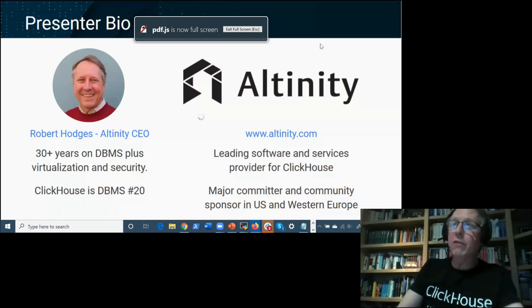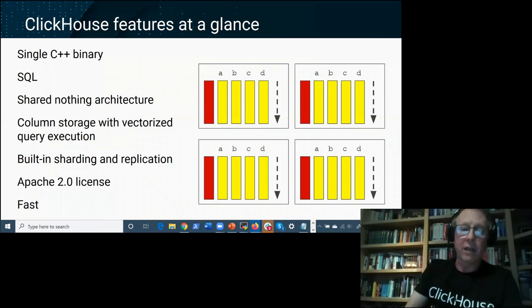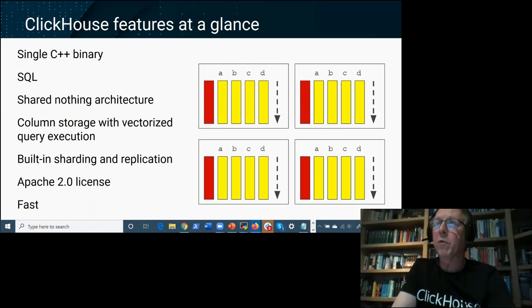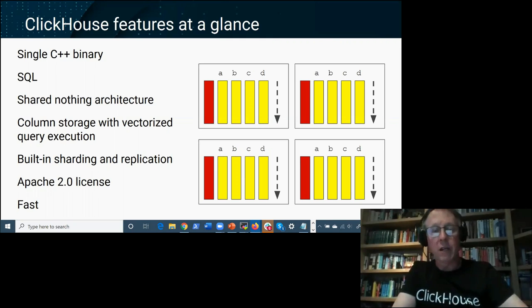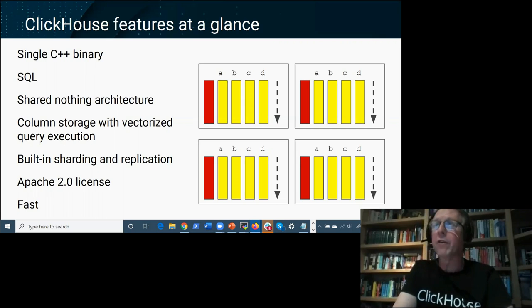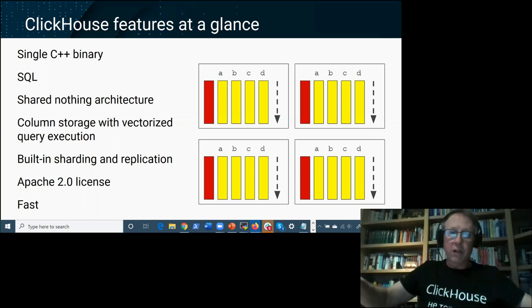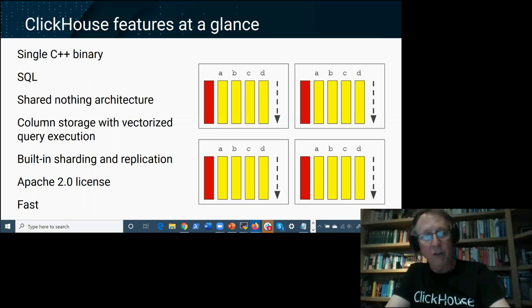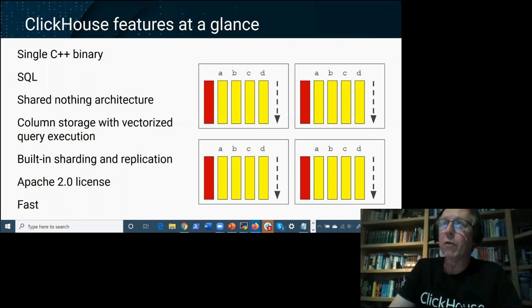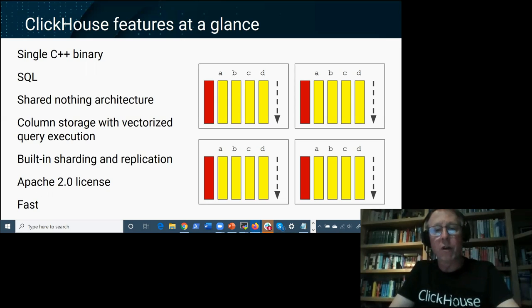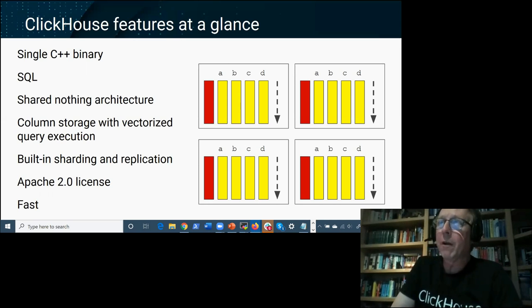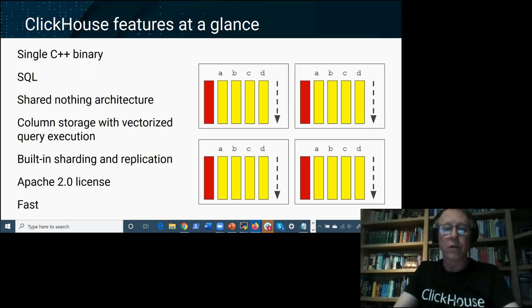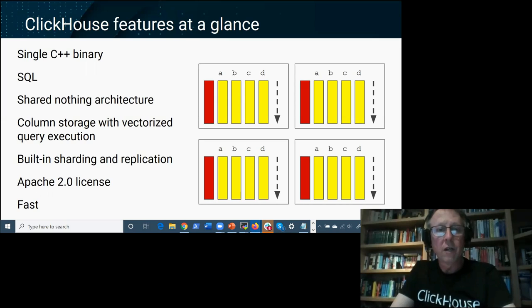Speed is what gets people excited about ClickHouse, but there are other notable top-level characteristics: it's a C++ binary with very simple architecture — just one binary you run, similar to MySQL. It speaks SQL, has a shared-nothing architecture where compute and storage are bound together as you scale out (similar to original Vertica), column storage with vectorized query execution, built-in sharding and replication, released under Apache 2.0 license, and unusually well-written C++ code.